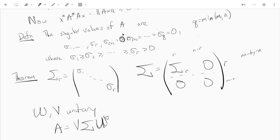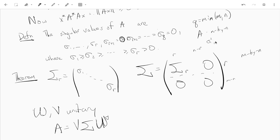Let's remember: the singular values of A are sigma_1 up to sigma_r, non-increasing, and then sigma_{r+1} up to sigma_q are going to be zero. Here q is the smaller of m and n, where A is an m by n matrix, and the sigmas squared — sigma_1 squared up to sigma_r squared — are the non-zero eigenvalues of A*A.